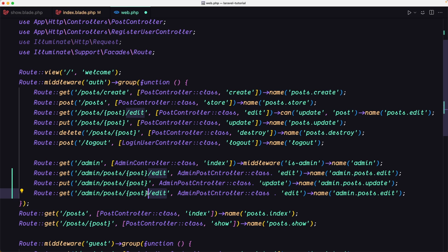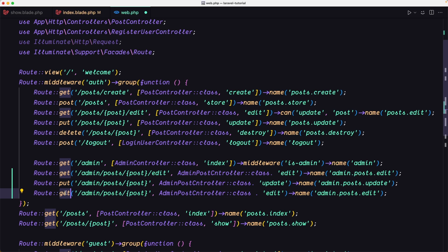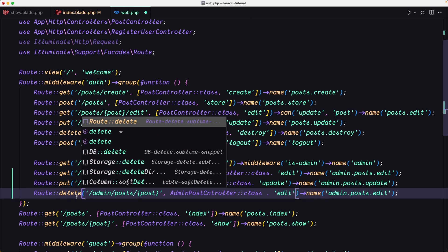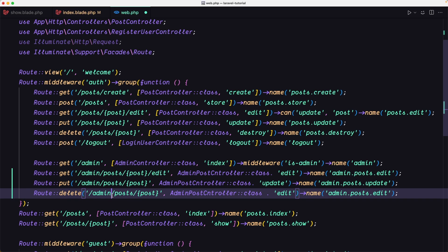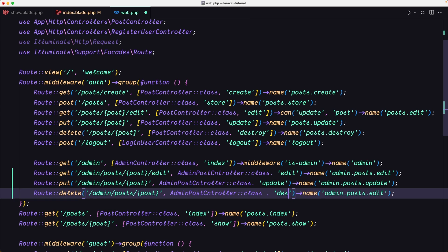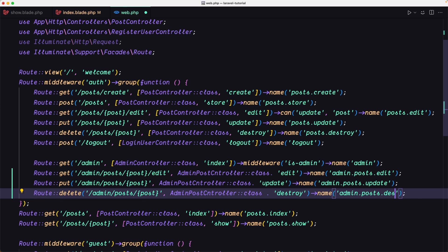The method is going to be delete, admin post passing the single post. The method here is going to be destroy. The route name is going to be admin.post.destroy.